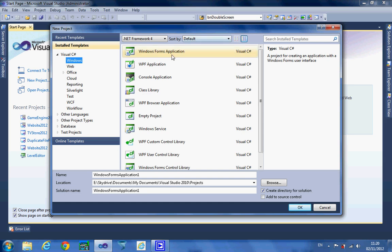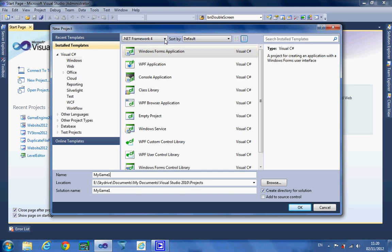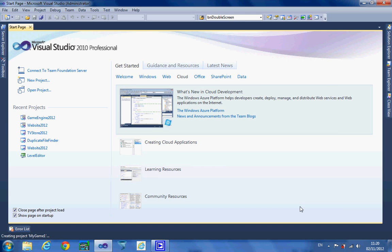So I'm going to start by building a Windows Form application. I'm going to call this game My Game 1 just to make it easier for finding later. I've changed the name and obviously it's changed the solution as well. It's a Windows Form application and I'm going to use .NET Framework version 4. So I start by creating this project and wait for it to load.